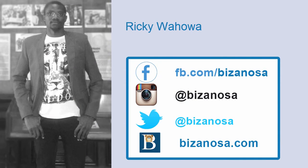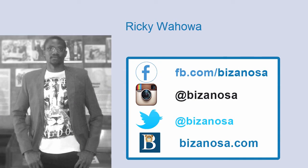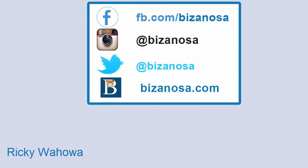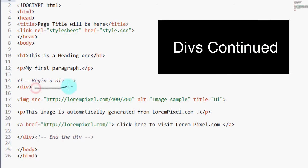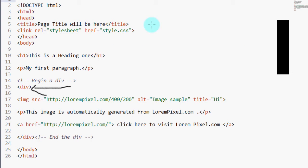Hey and welcome back. Now the div, just like almost all other HTML tags, must have a closing.